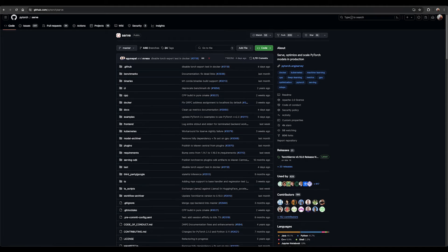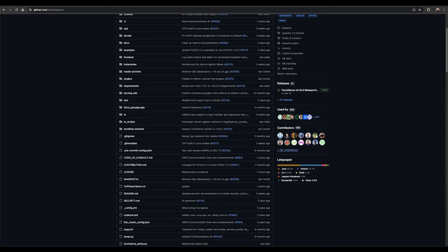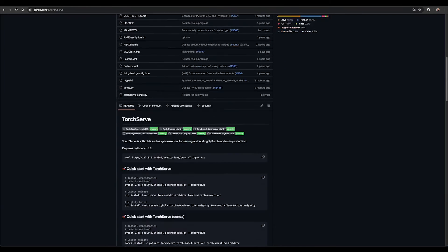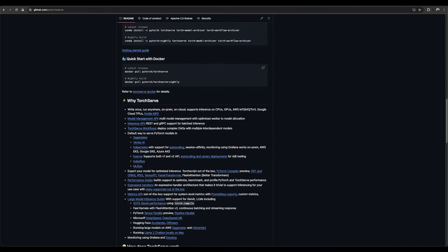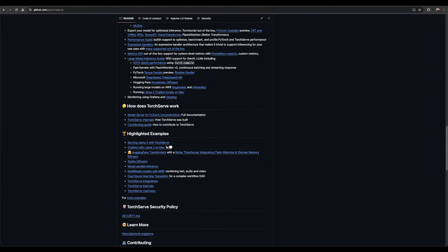To learn more about how TorchServe works with setup, quick start, and examples, check out the GitHub repo.